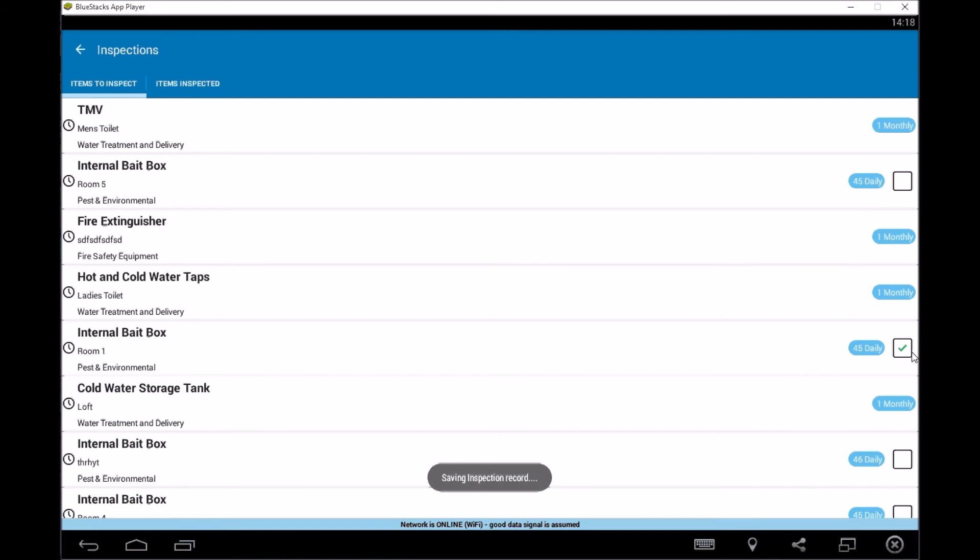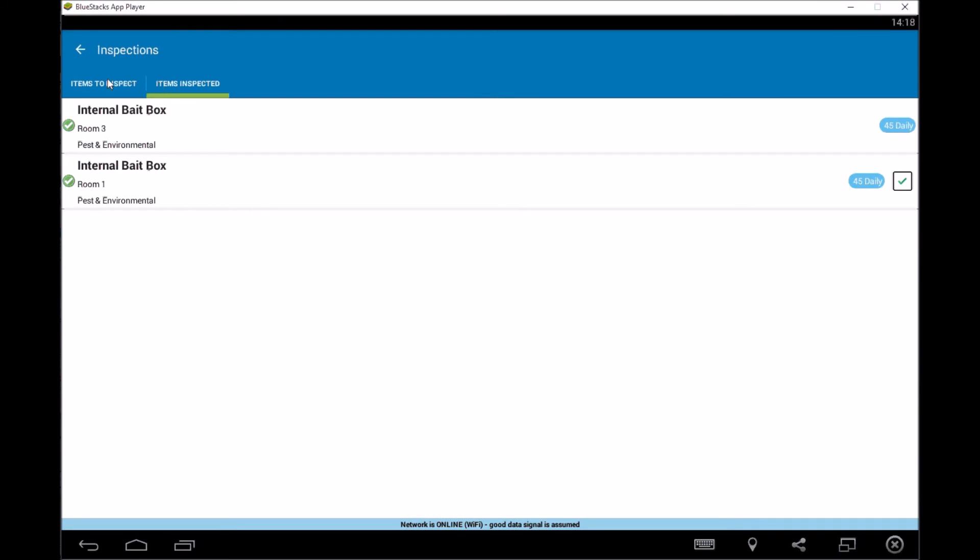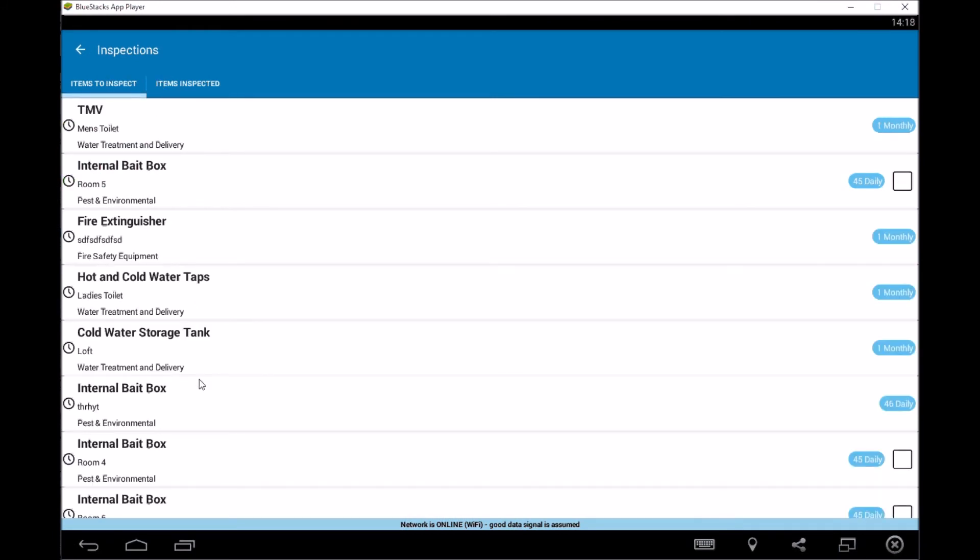So here you go, ticking it, saving inspection item. And then if we were to look at the complete, it would appear in there as complete. So we've gone through a few of the ones that we were looking at there.